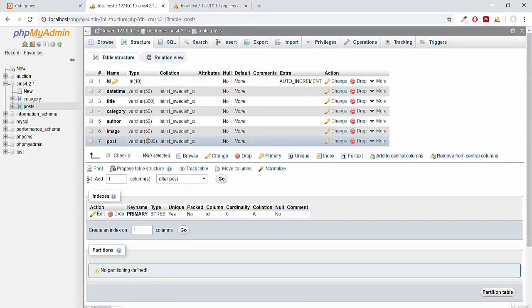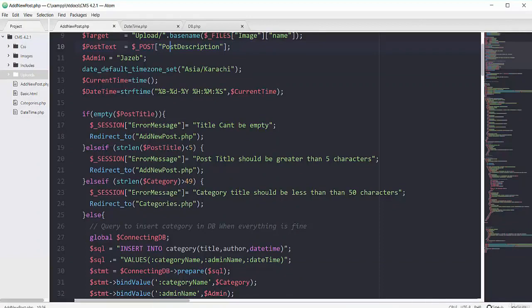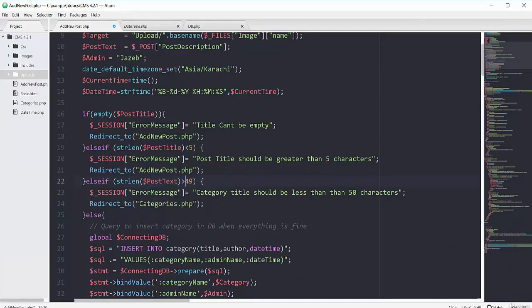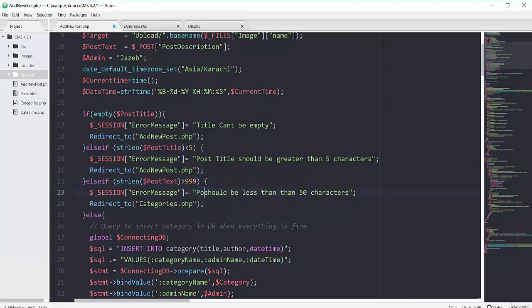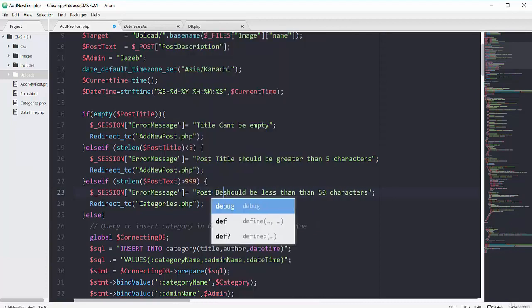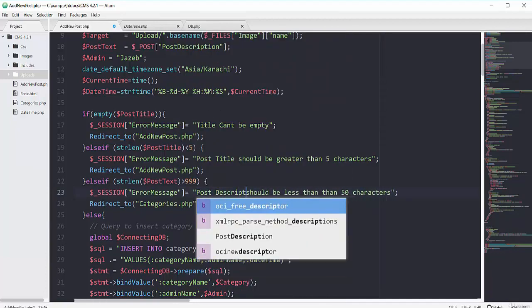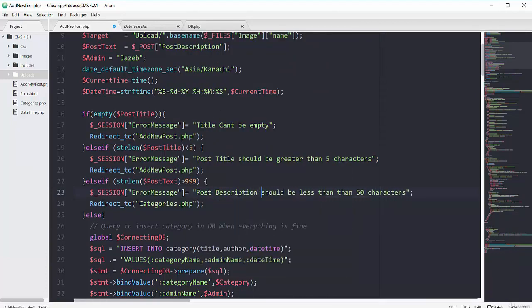So I will say here in my code that in case if my post text is greater than 999 we will say post description should be less than 1000 characters.